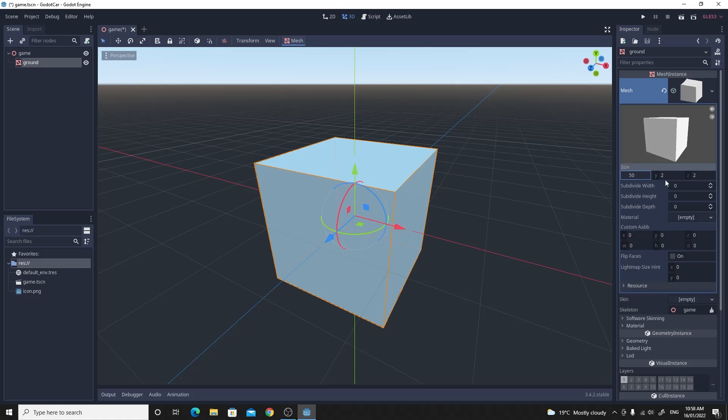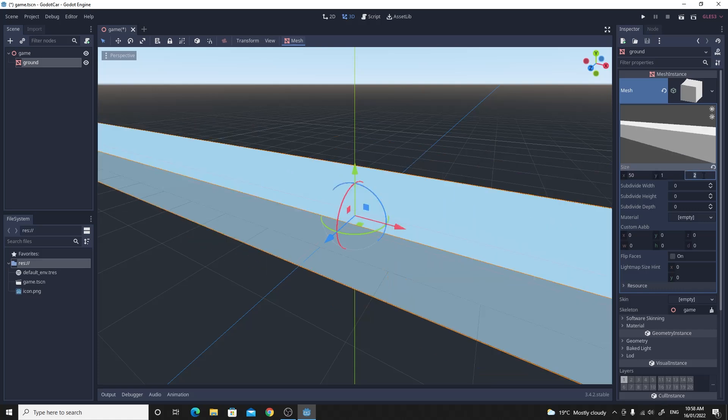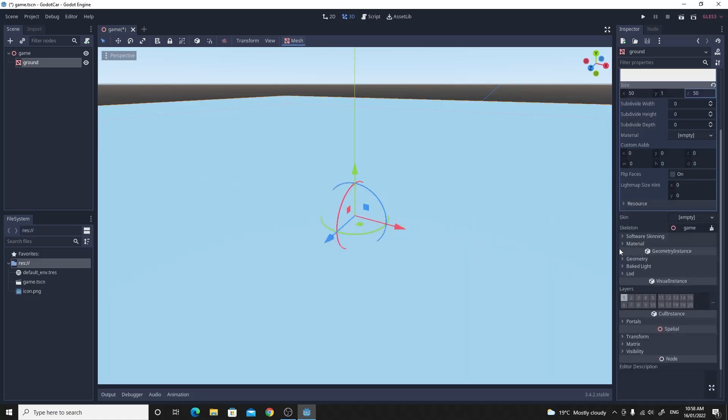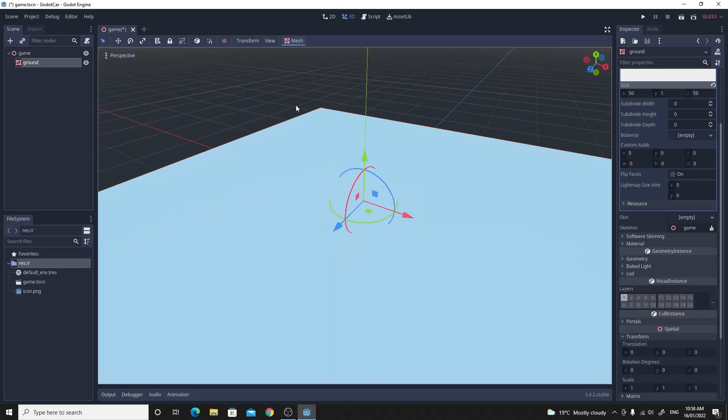And make that mesh instance a cube. And just click on the cube and we'll make this one nice and big for the ground. So I'm going to make that 50 by 1 by 50. And we'll just make sure that it's centered in the world.